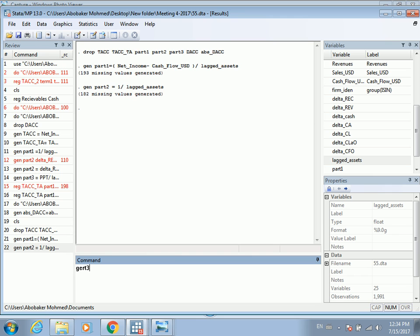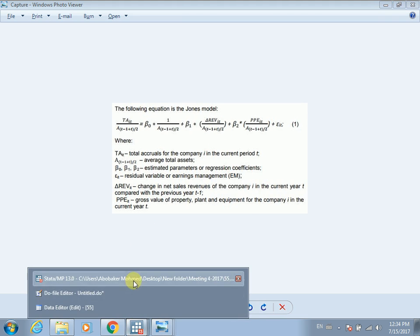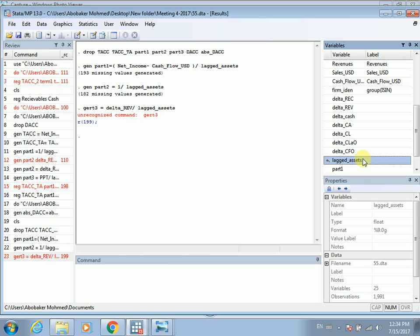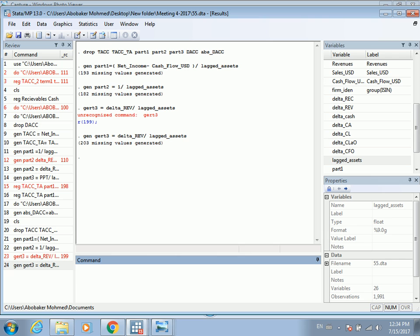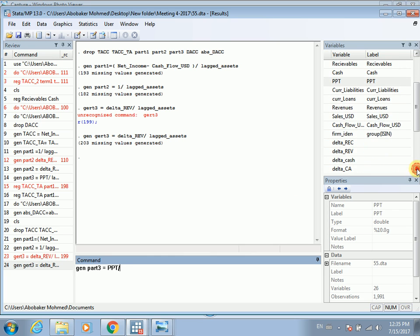Let's generate part three. Part three equals delta revenues divided by lagged total assets. And then let's generate part four — part four is property plant and equipment (PPE) divided by lagged total assets. Part four has been calculated as well.